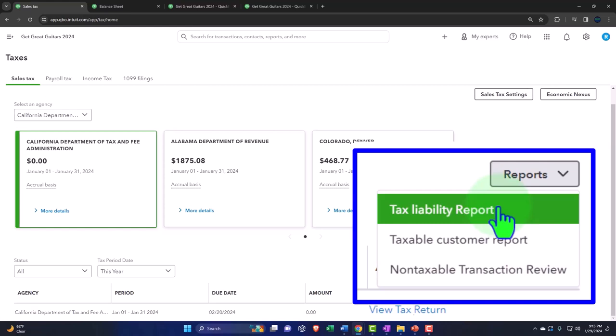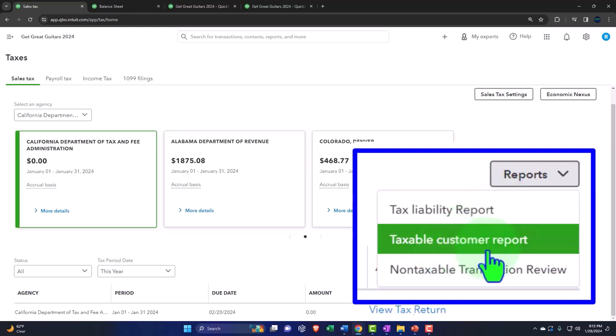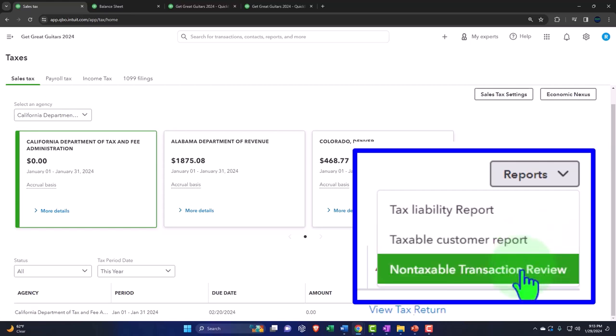We can run reports to determine how much to be paying. The taxable customer report will give the revenue for customers that are taxable, and the non-taxable transaction review might help you determine the revenues that are non-taxable.